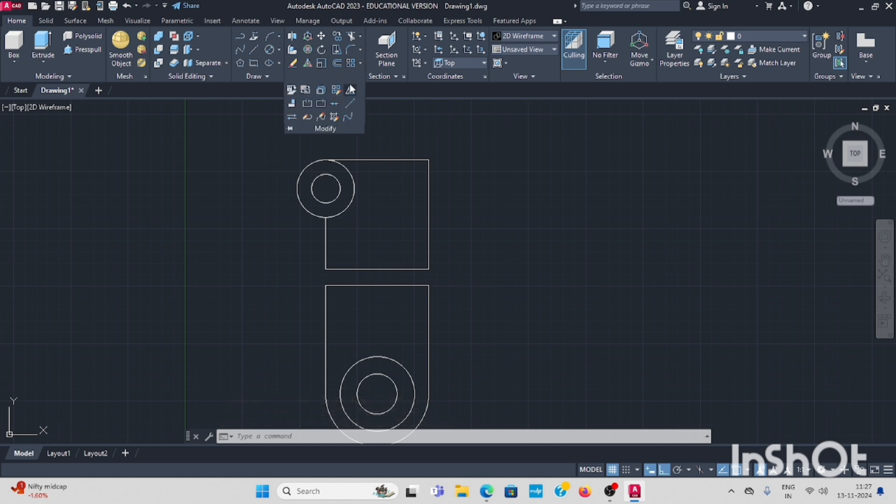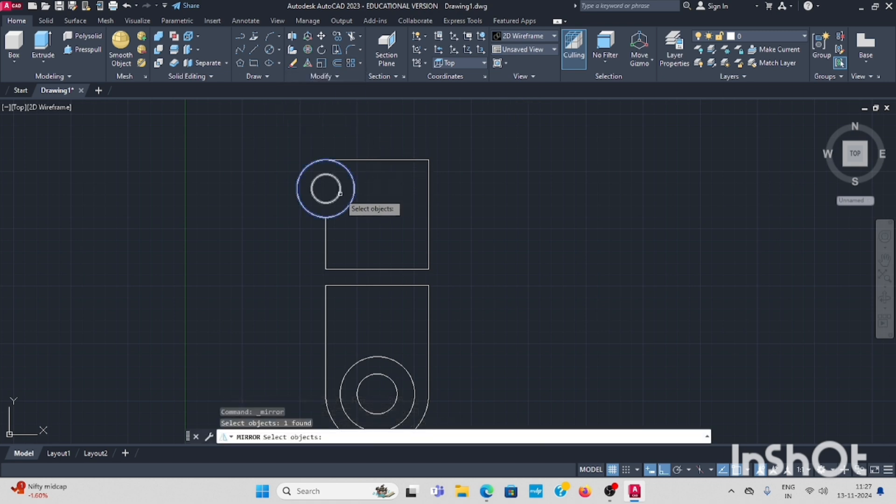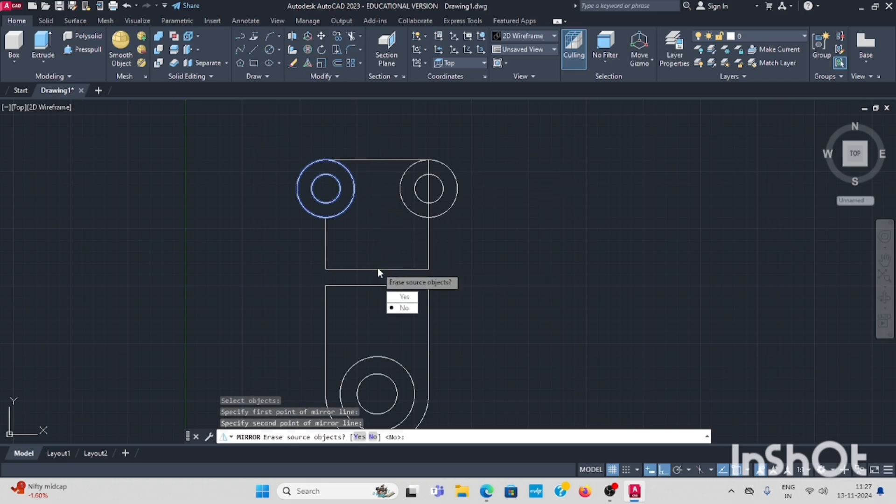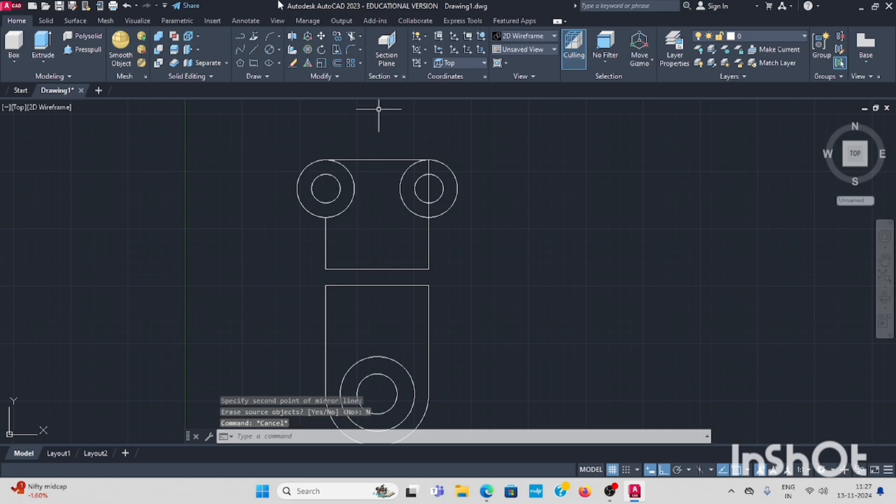You have to select mirror. Select the circle, keep it in the center point.